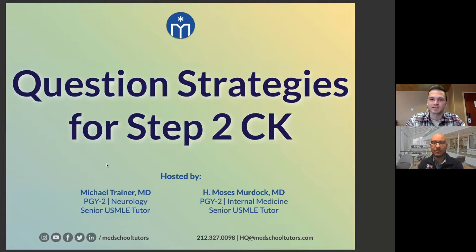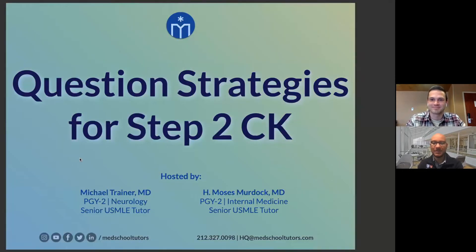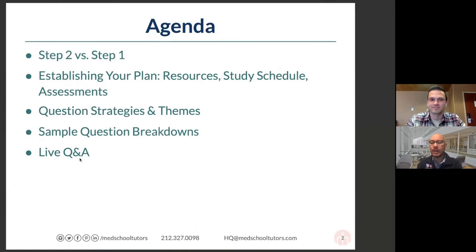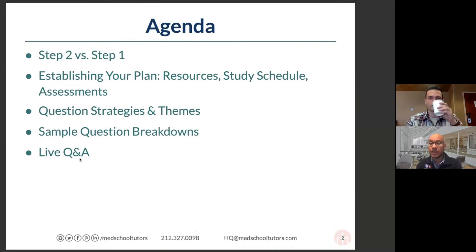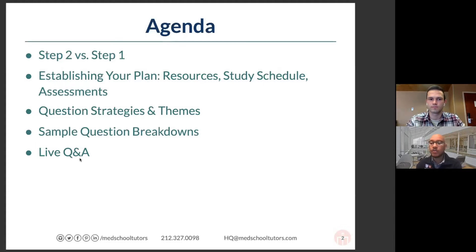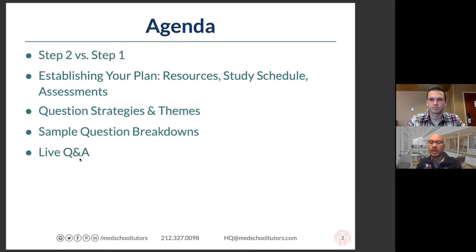My name is Michael. I'm a second-year neurology resident as well as a tutor. What we will be covering today is really getting you all set up for success when it comes to Step 2CK. We'll do that by comparing and contrasting with Step 1, talking briefly about how to go about picking a plan, including the resources you might consider using, some considerations when putting together a study schedule, and how to think about assessments. The bulk of what we'll talk about will revolve around question strategies and themes from the many hundreds of hours we've spent tutoring students. We'll go through sample questions to give you the inside scoop on how we think about problem solving.